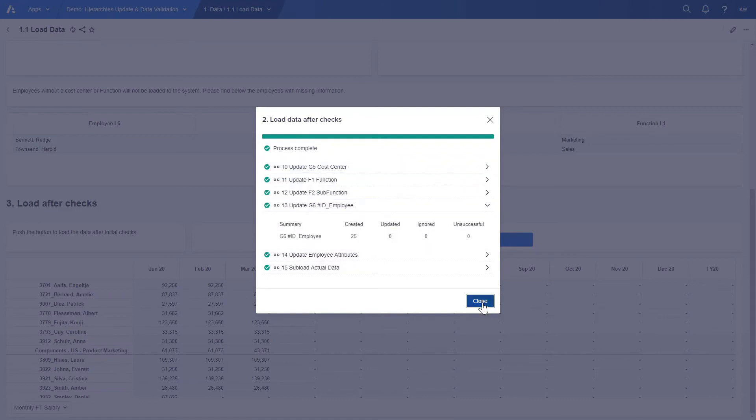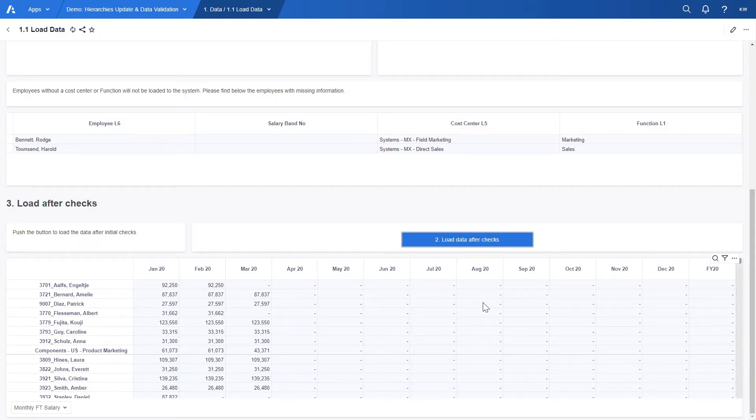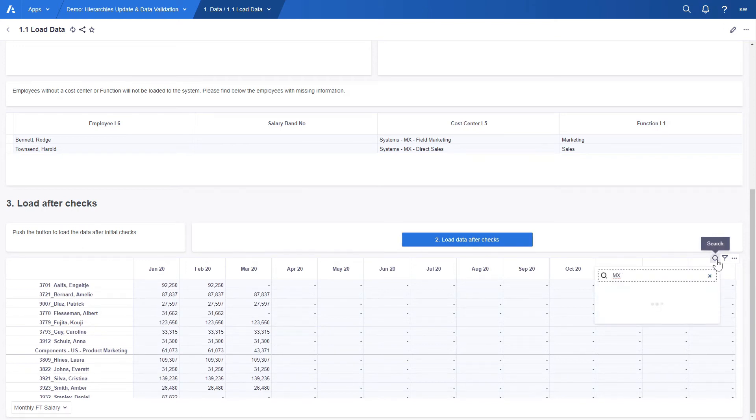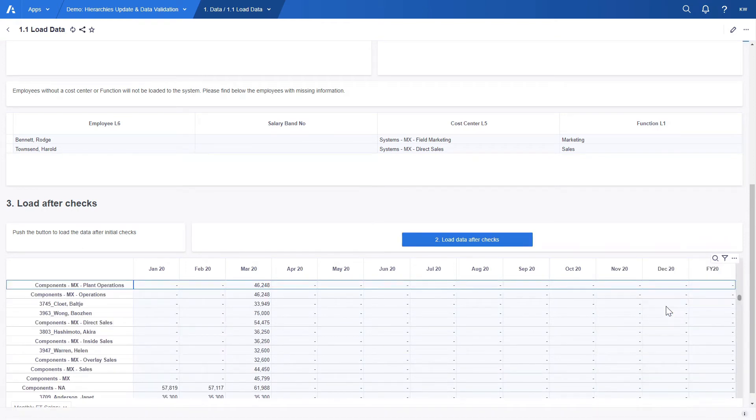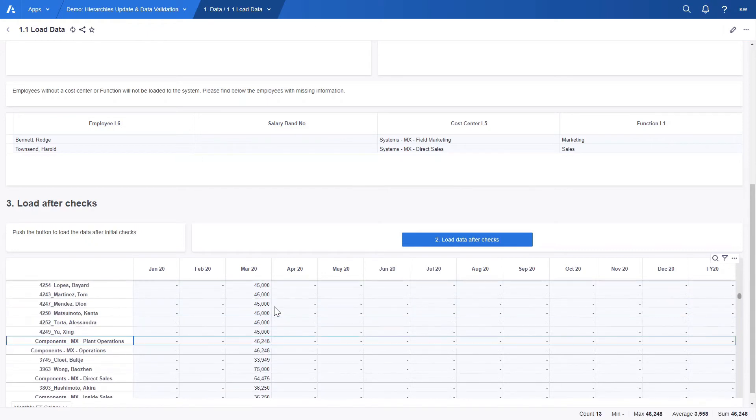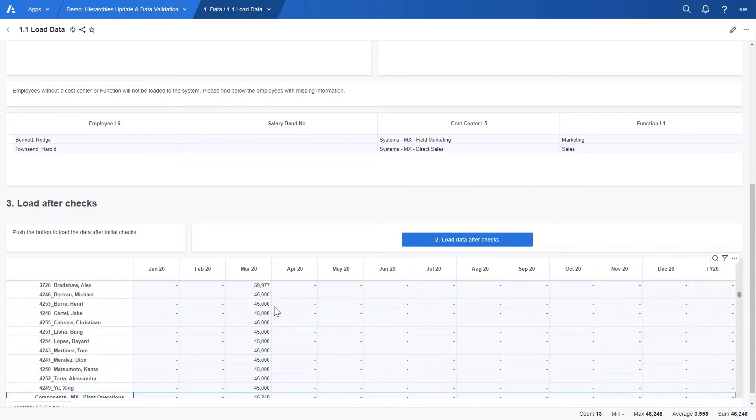In the below table, which is based on the organization hierarchy, we can look for a Mexico related list item. We can see that Mexico has been added to the hierarchy and the numbers for employees from that country have been loaded for March.